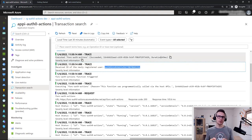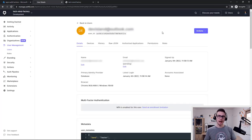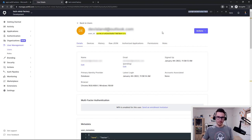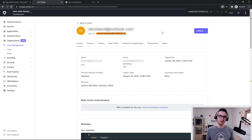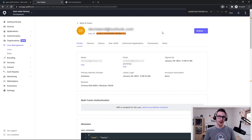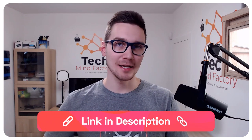Let's check in the Auth0 tenant whether such a user exists. Here is the User Management blade in the Auth0 dashboard, and I can see my newly created user. If I paste the user ID copied from the Azure Functions log, I can see that it's exactly the same user ID that was passed to the Azure Function. So now we know how to call Azure Functions from Auth0 actions. I hope you enjoyed this video and learned something interesting and helpful. If you'd like to learn more about Auth0 actions, check the links provided. Thank you so much for watching.